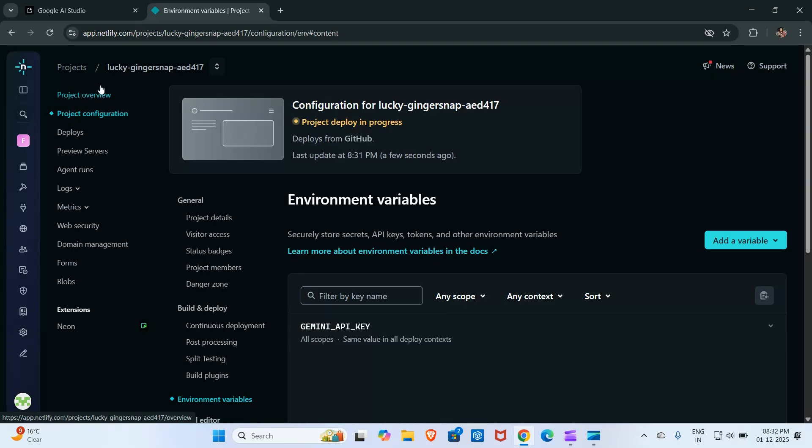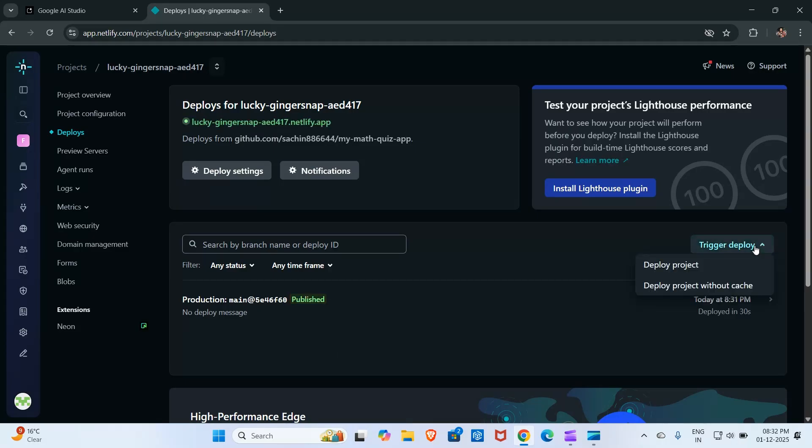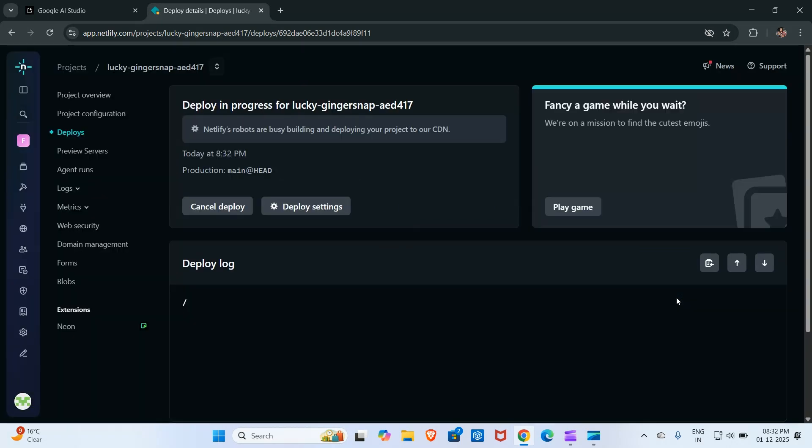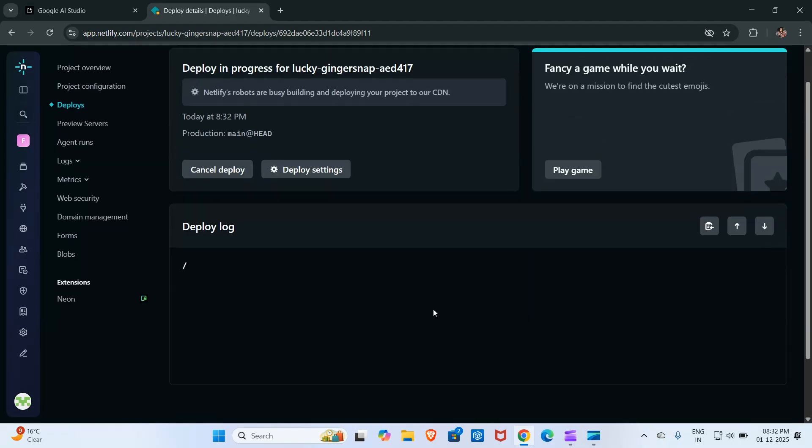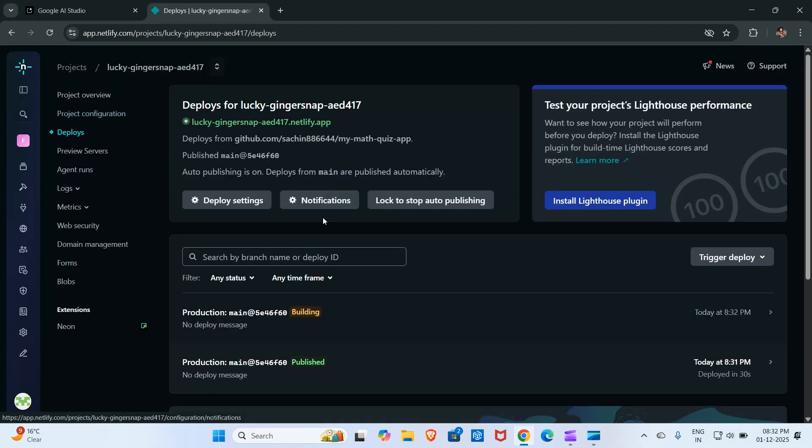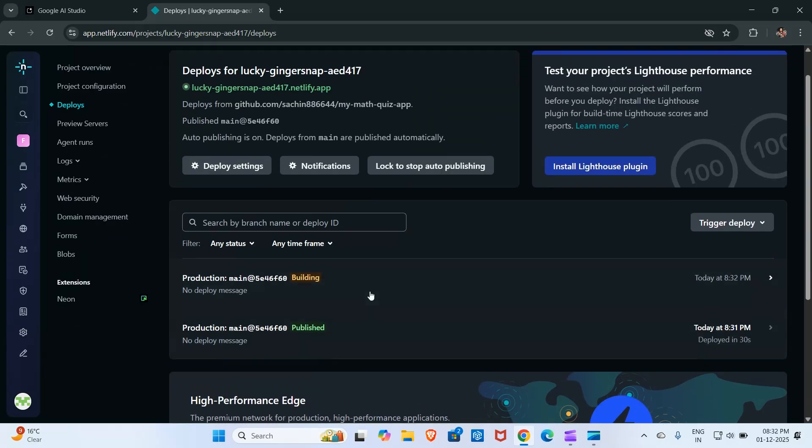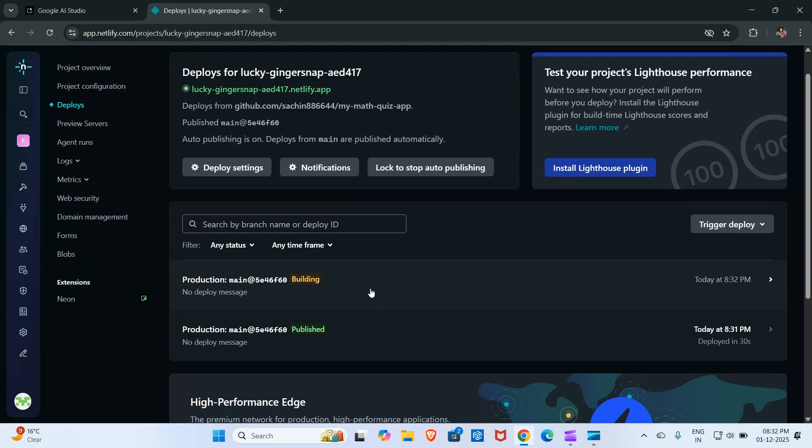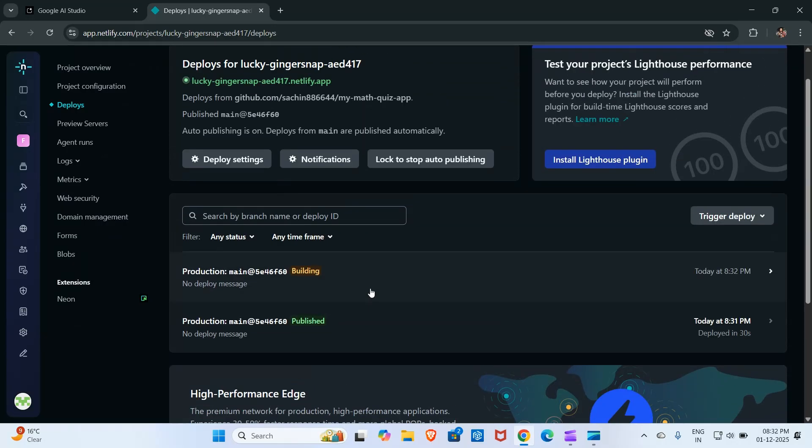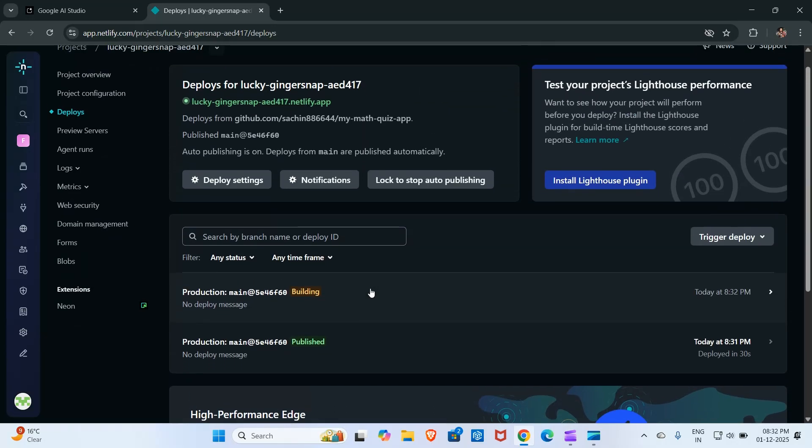After this, I will click here on deploy and then I will click here on deploy project without cache. It will take some time, no need to worry. This is quite simple. You can also deploy any kind of application created on Google AI Studio.